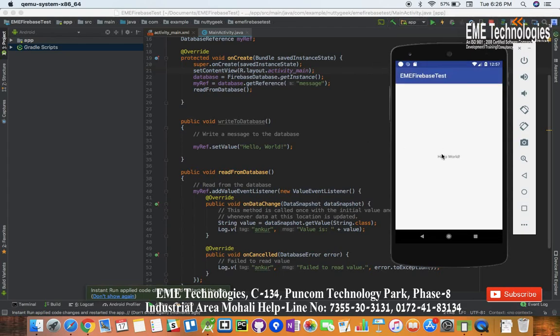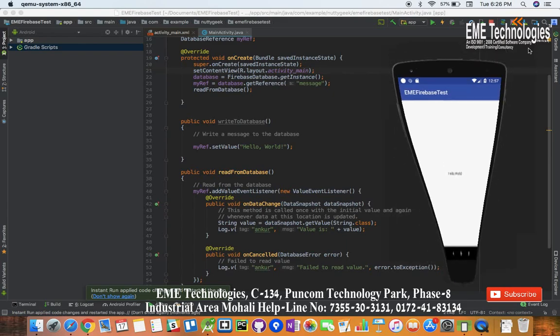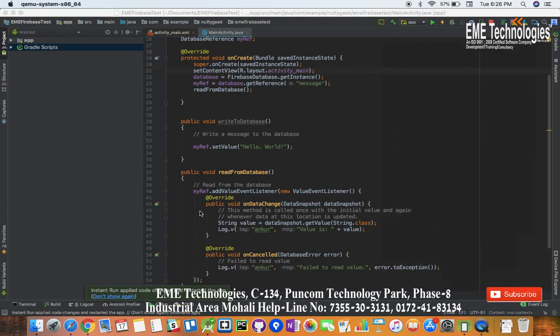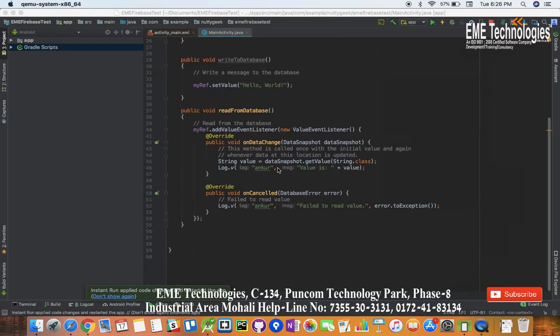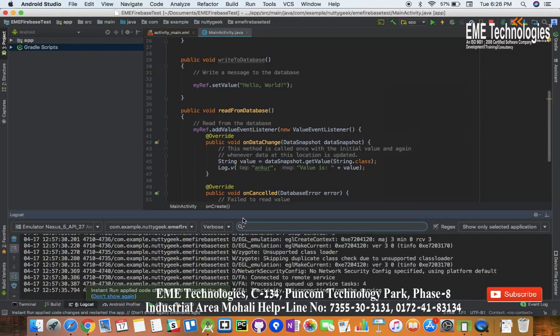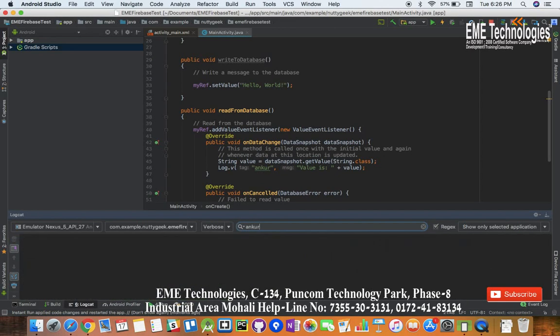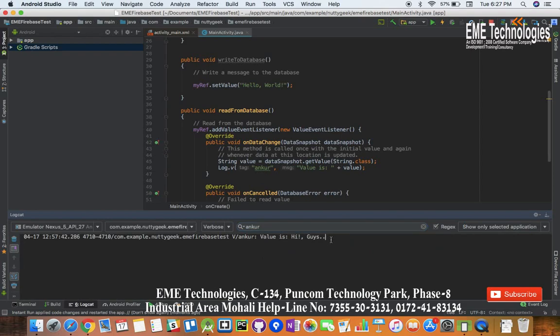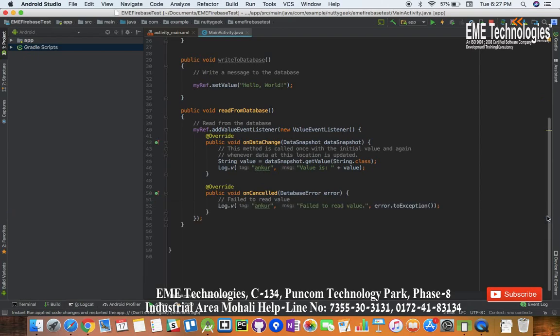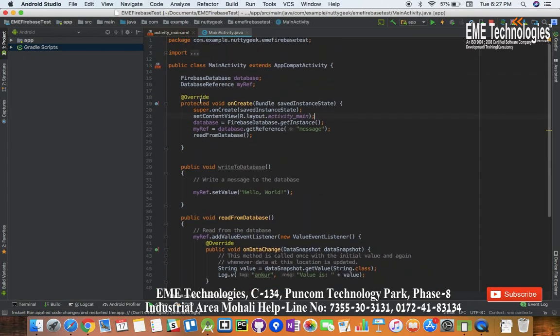So our UI is pretty dumb but we'll be able to see this value in the log section. We'll go to logcat and I'll write Ankur. Here you can see this value - the value is hi guys. So this is how we get the value from Firebase. Let me do one thing, now we'll update the UI from this value.